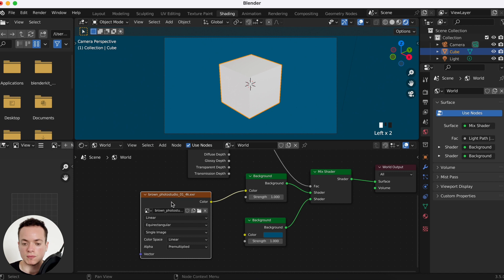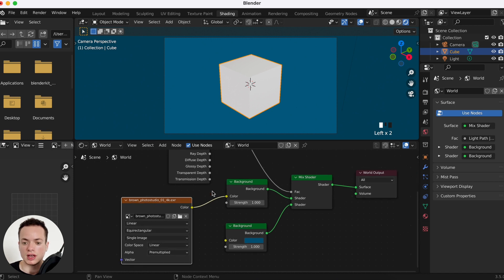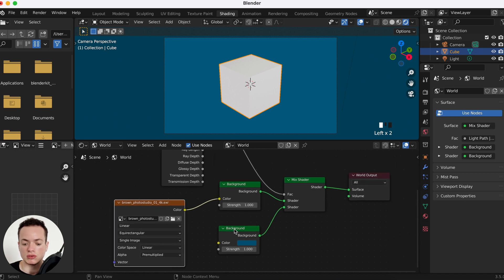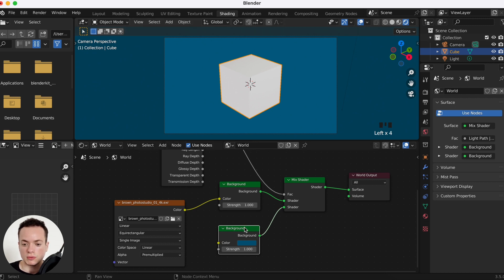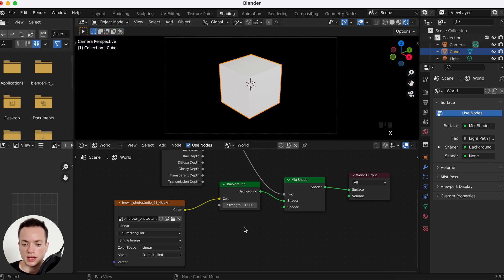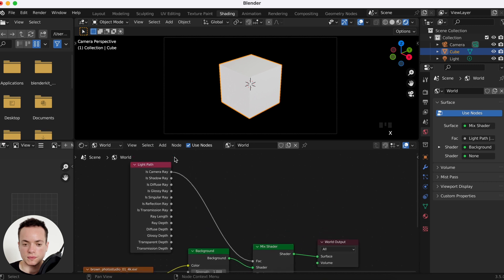This is the first method. I don't really like to use this one because you can't change the color of the background after rendering your image. So I'm going to delete all of this.